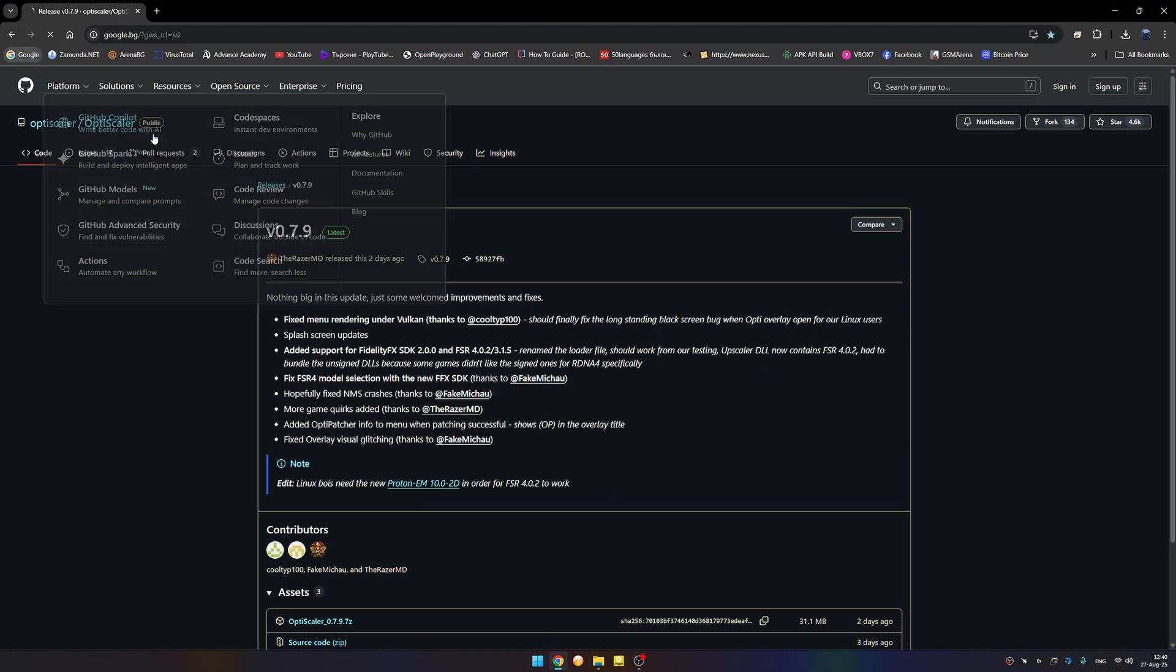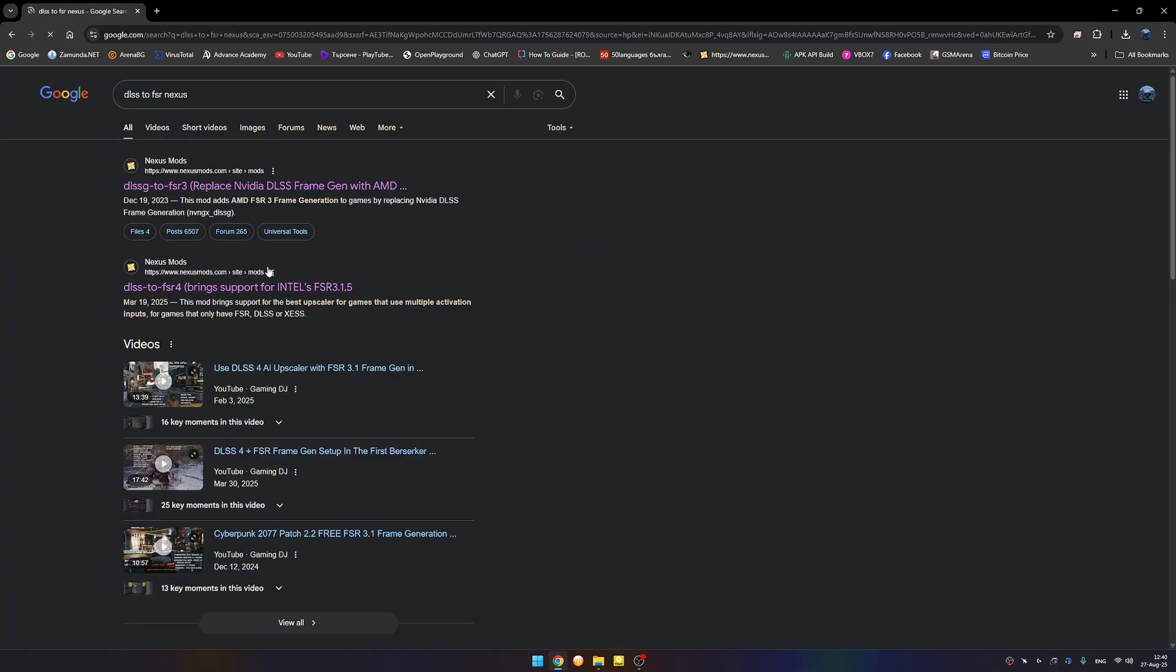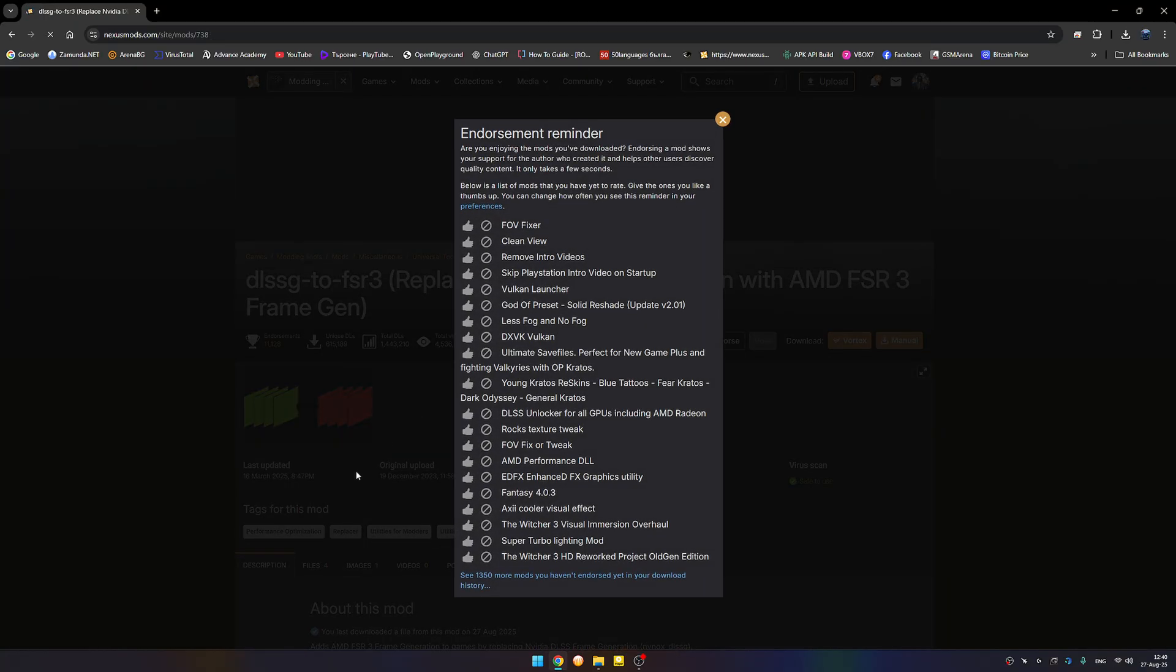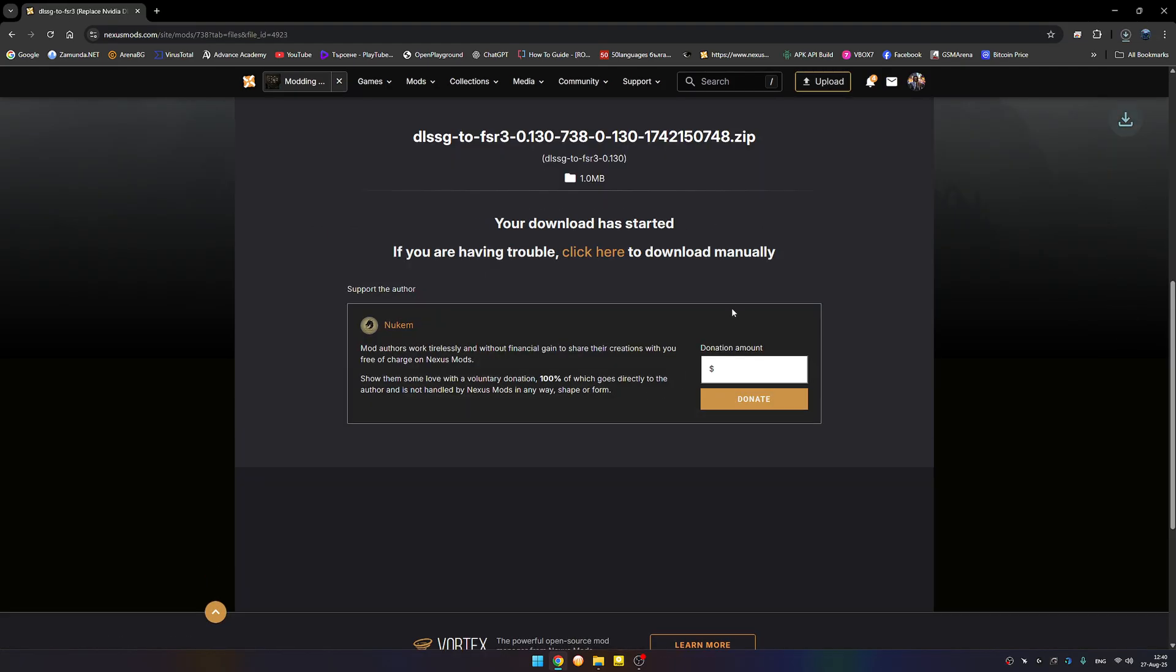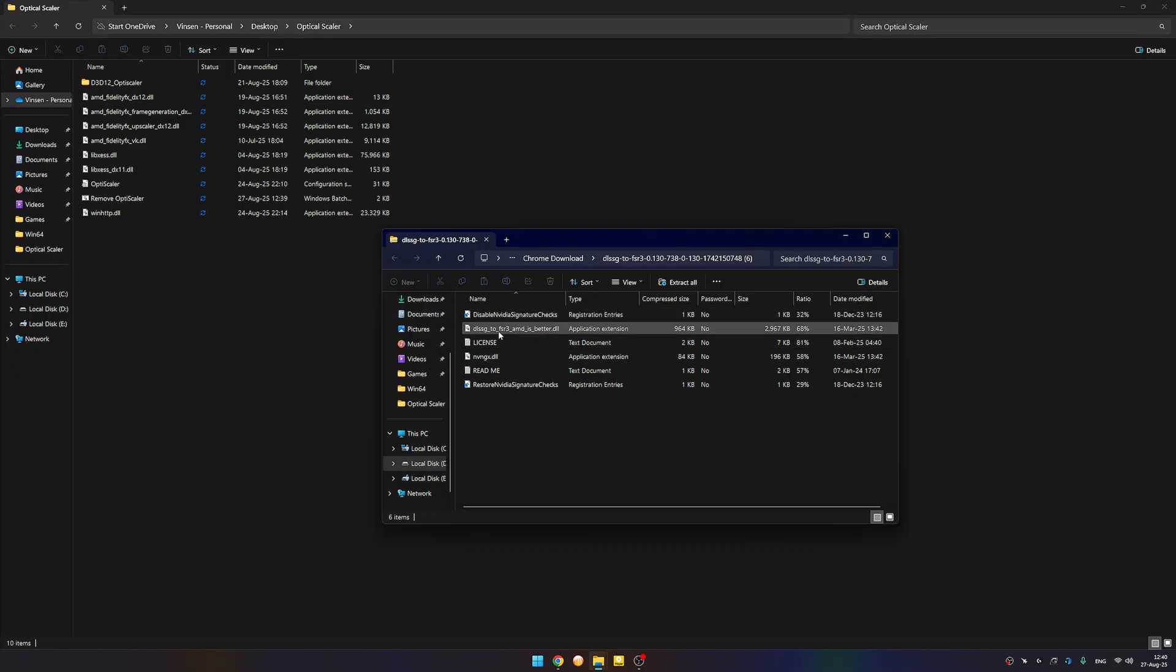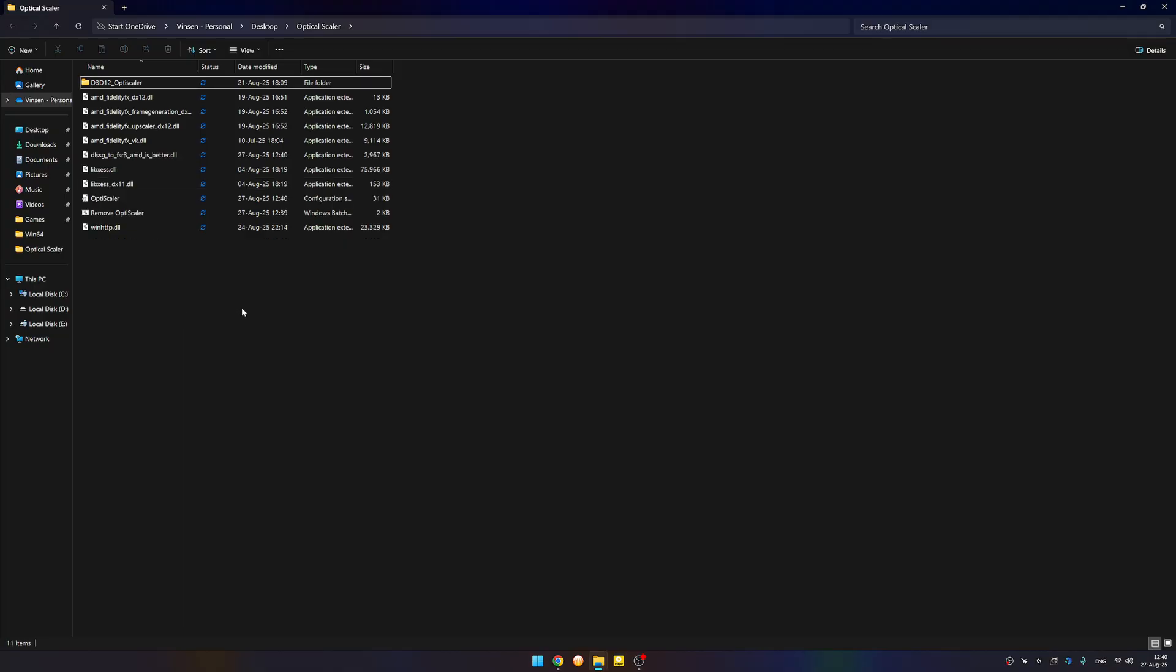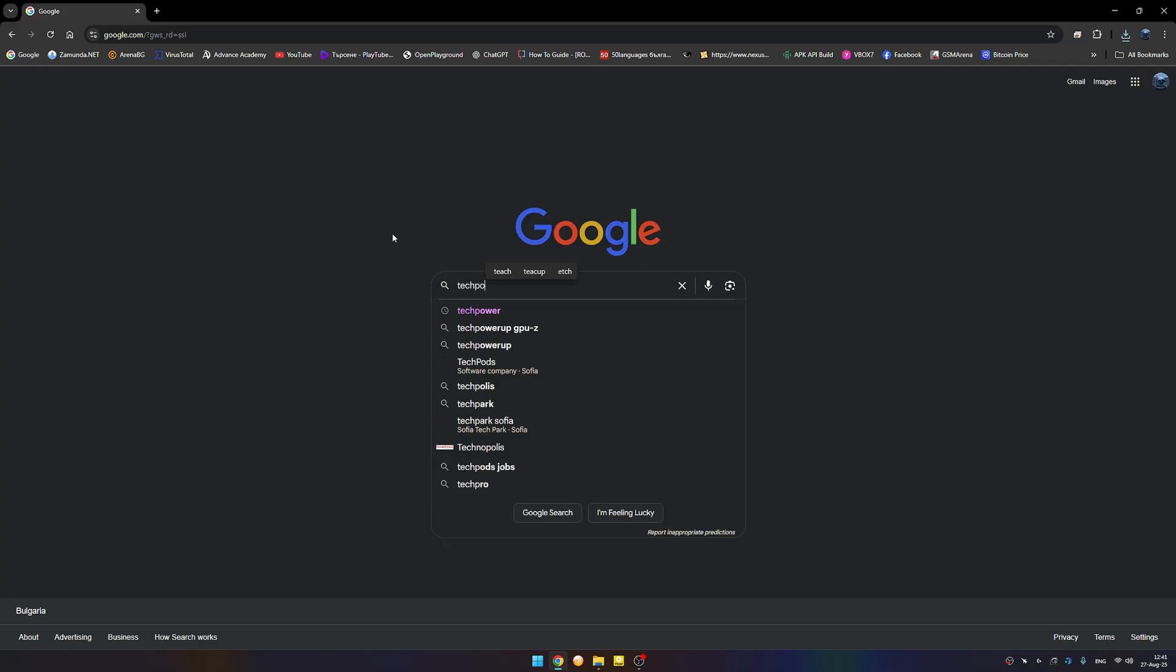Now we need the file from DLSS to FSR. We're going to Google, we're going to search for DLSS to FSR Nexus, we're going to the Nexus mods.